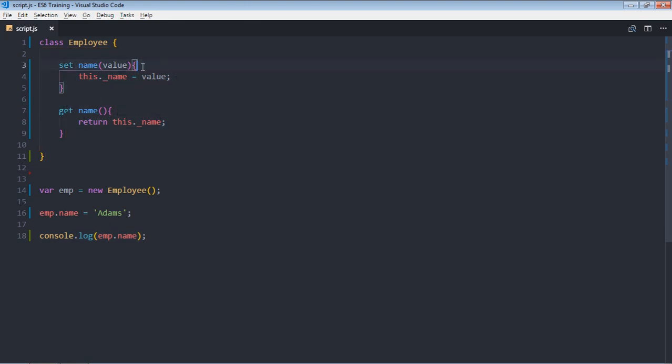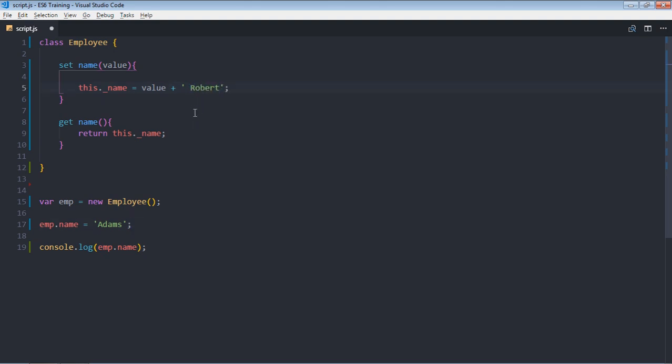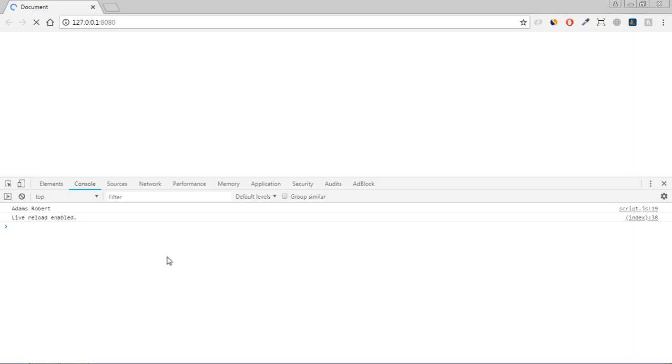So this is the recommended approach. You can manipulate the values here. For example, if I want to add some last name here, so I can simply do it like this: make it Robert or something you can put. Put a space here, save it, and you will get this kind of output.